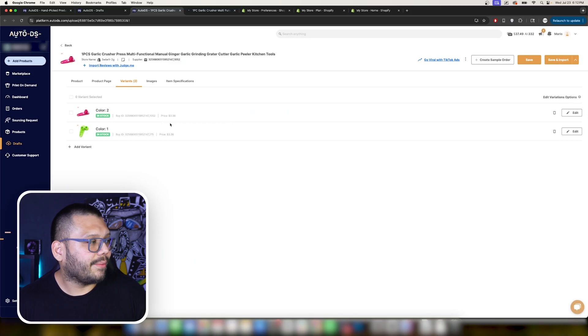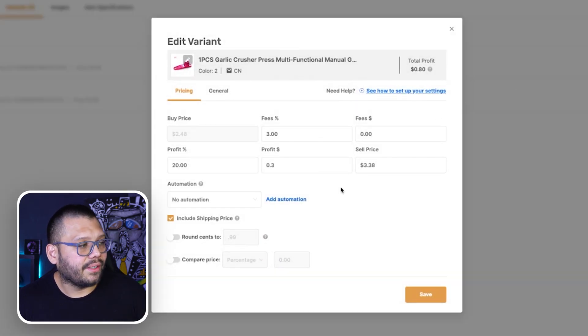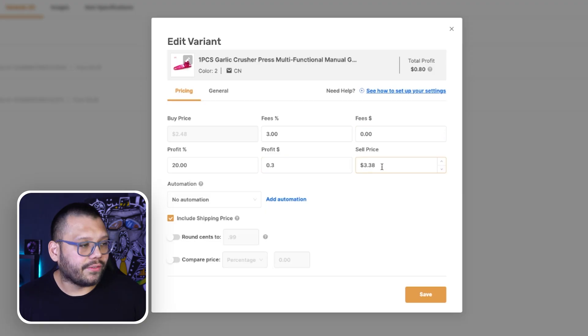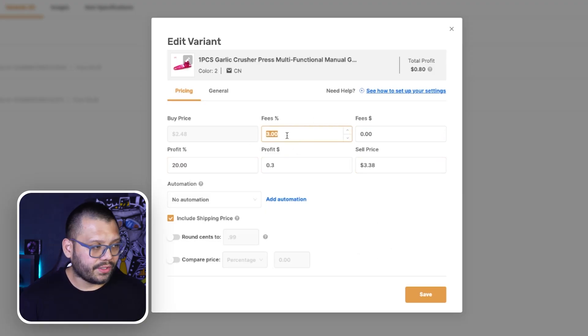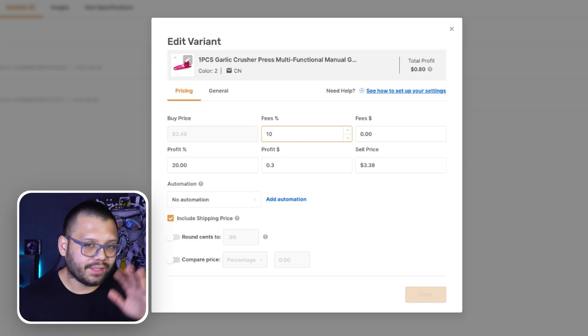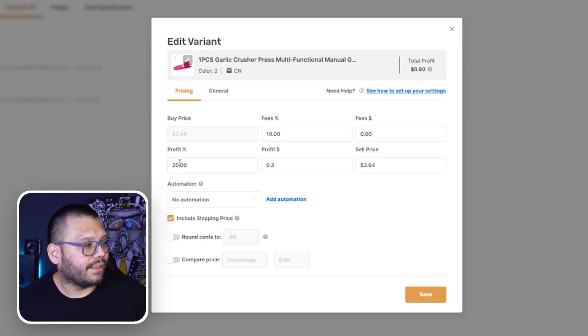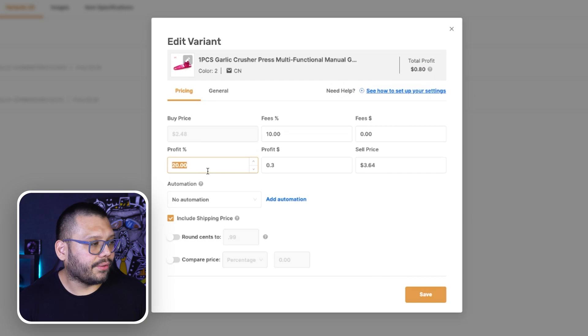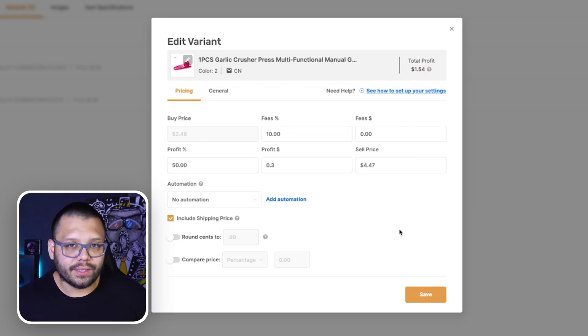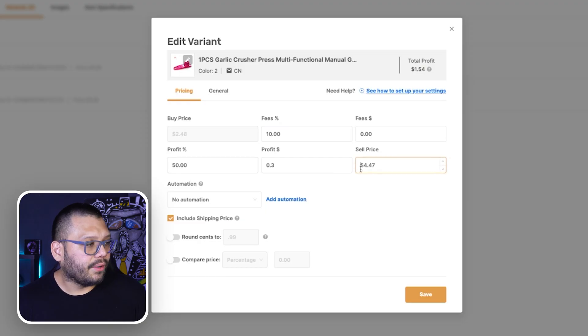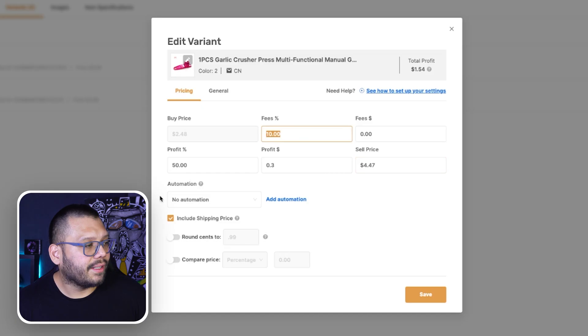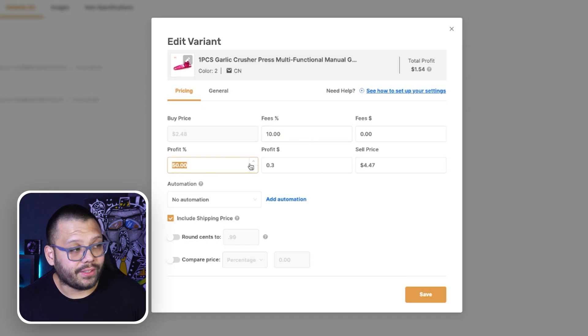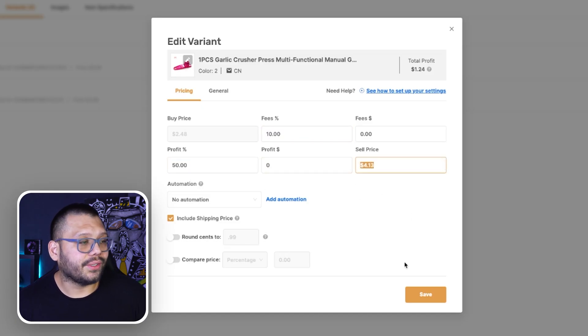Then you have your variance tab. The variance tab is actually one of my favorite tabs because if you click to edit one of the variance, you have a full-on pricing calculator. You can change all of the information on here and let's say the profit percentage and the fees percentage, right? So let's change the fee percentage to 10% just as an example. You can see that our total profit went down to 80 cents. Now, if we increase our profit to let's say 50%, our profit is now $1.54. So what does this mean? This means that when you have this particular product, you can buy it at $2.48.